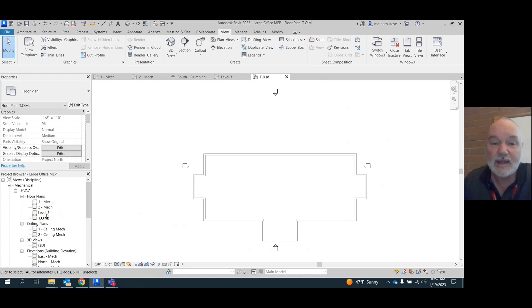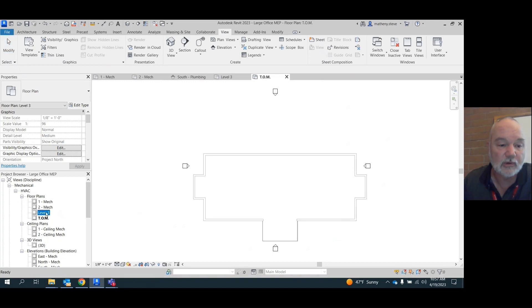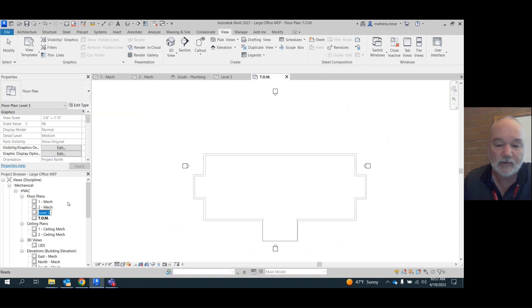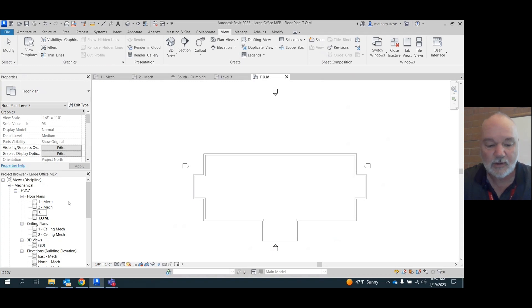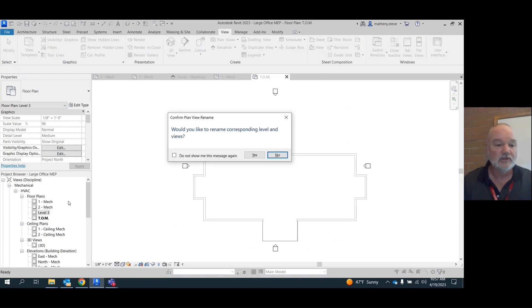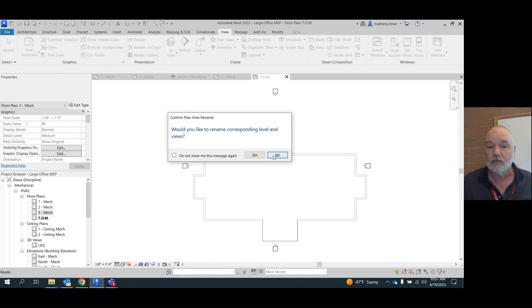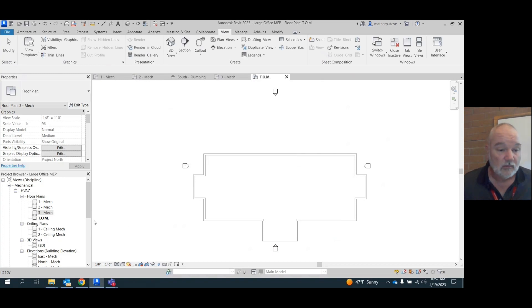Now I'm going to rename level three to match the other two. I'm going to put three hyphen mechanical. So rename three space hyphen space M-E-C-H and hit M, just so it'll match the other ones. It's going to ask you, do you want to rename corresponding? Always answer no to that. We want to just rename that one view.